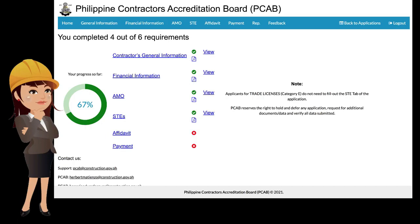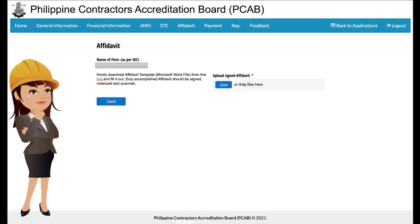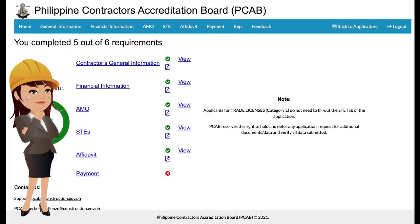The applicant may now proceed with completing the Affidavit tab by selecting the affidavit link or at the menu tab. In the Affidavit tab, the applicant must download and accomplish the affidavit template by clicking the link to download. Once completed, the applicant shall upload the signed and duly accomplished copy by clicking Upload, attaching the document, and clicking the Submit button. Once done, the applicant will be redirected to the home page to check its updated progress tracker.